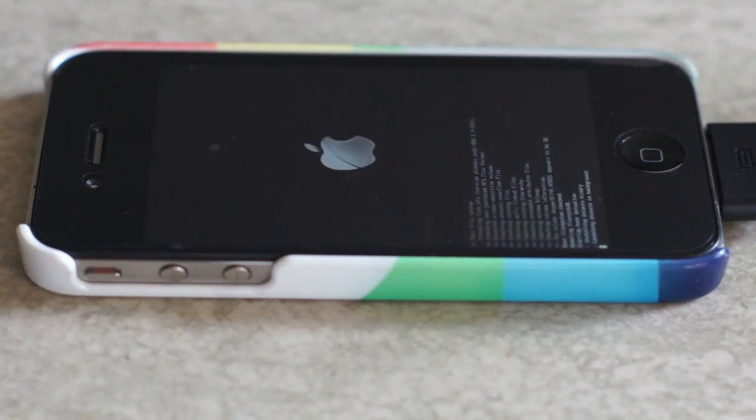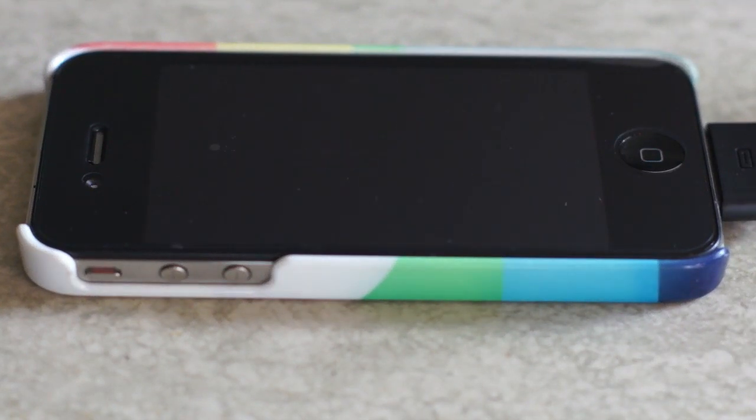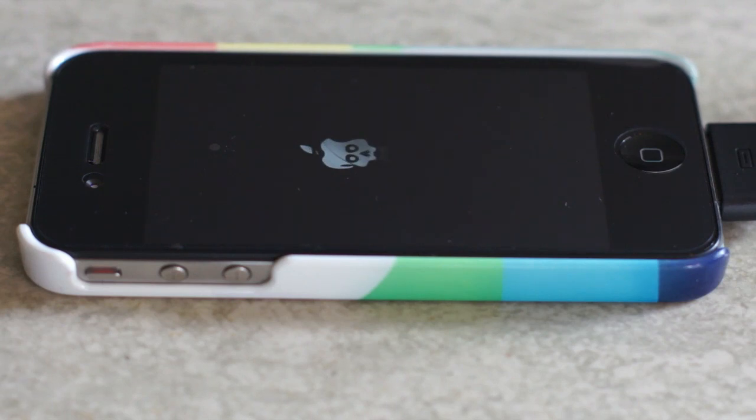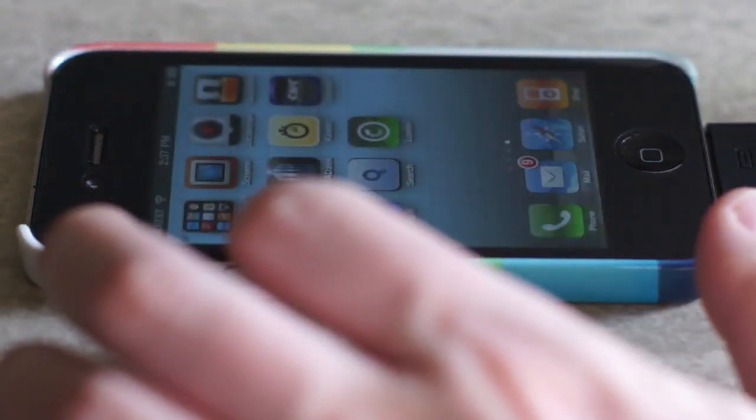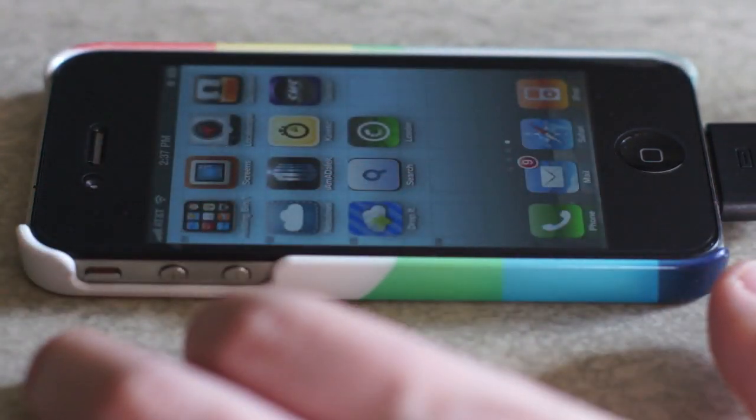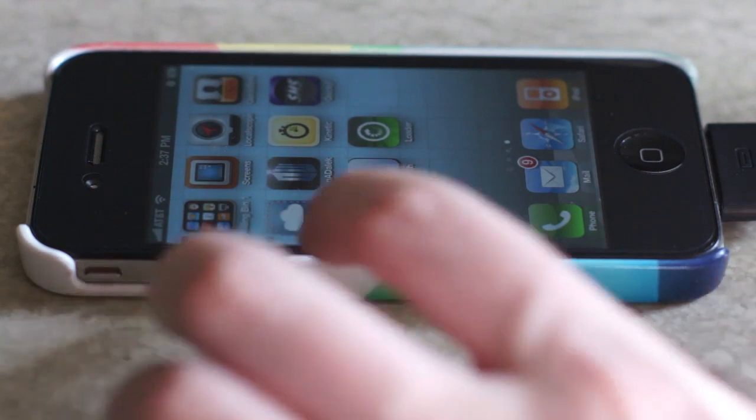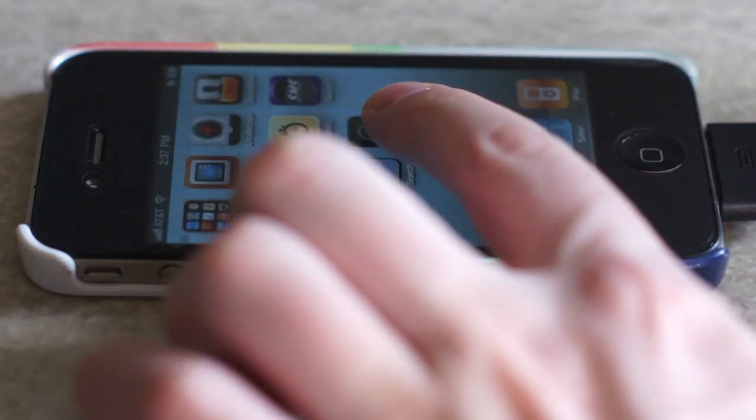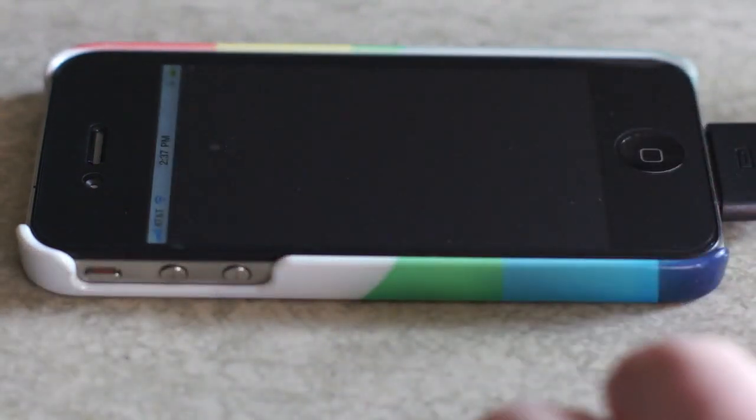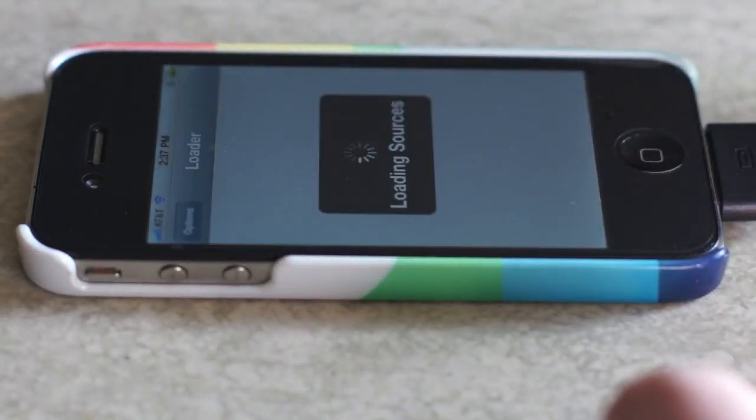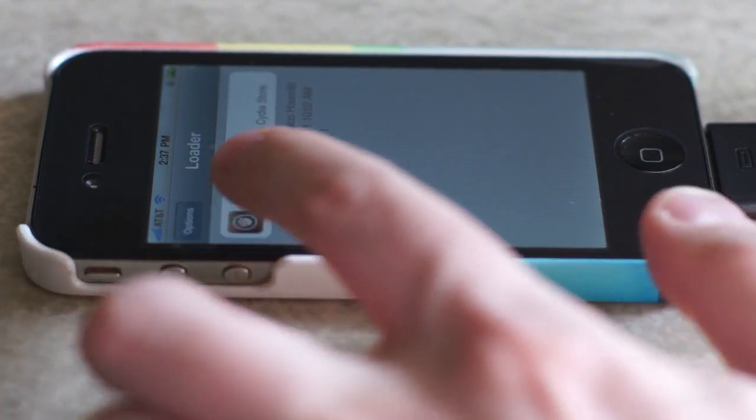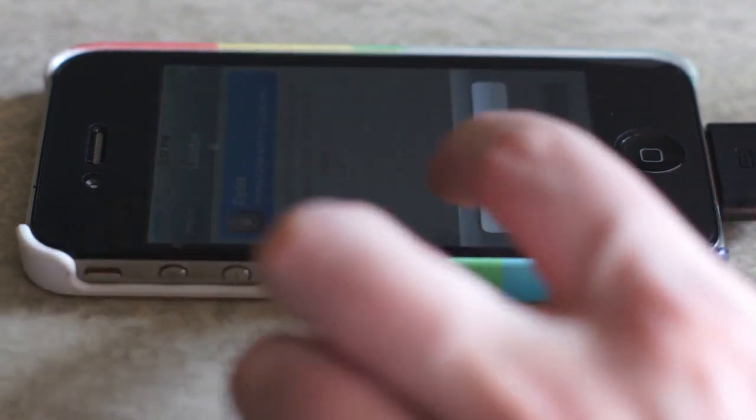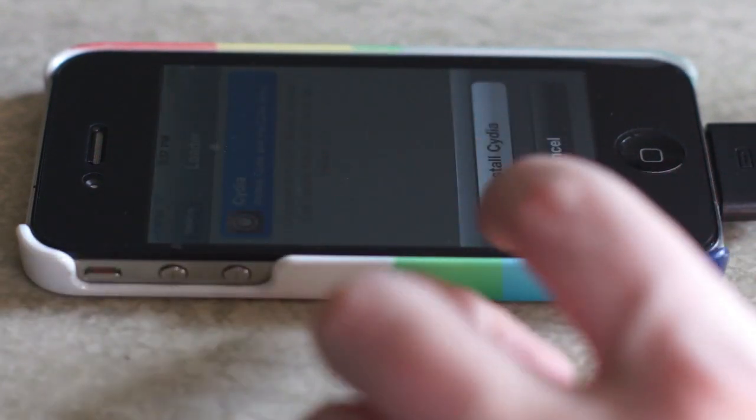We're just going to skip this a little bit. Once it's all done, you're going to see the Apple logo turn into the GreenPoison logo and boot up. Then you also find an application called Loader on your iPhone home screen. Open that up. And if the jailbreak worked properly, you'll see a button for Cydia. Click that and click on and install Cydia.